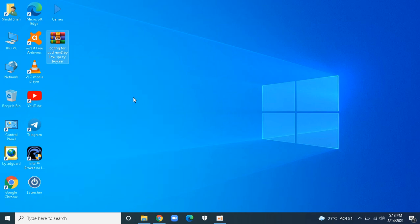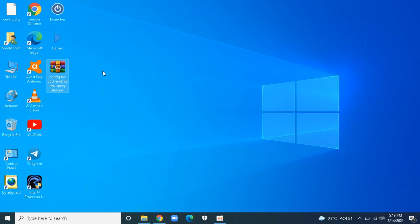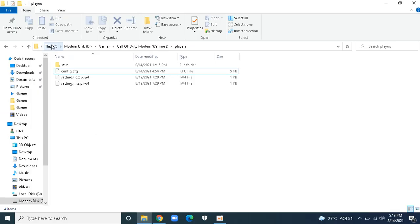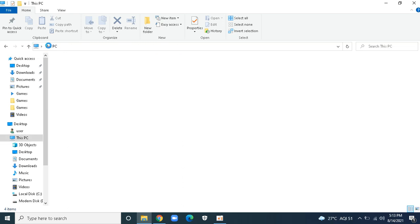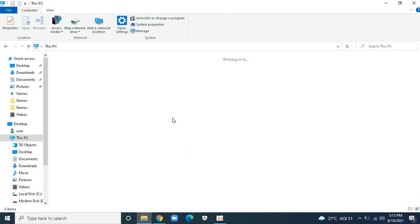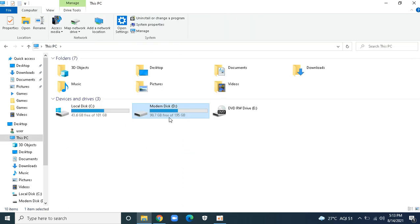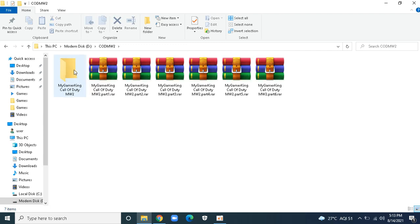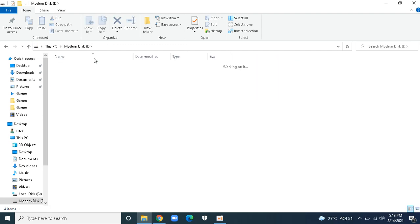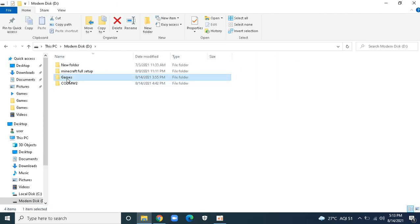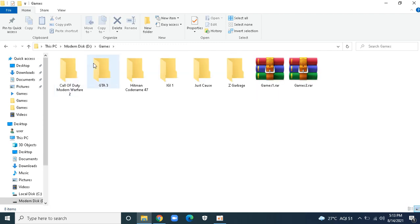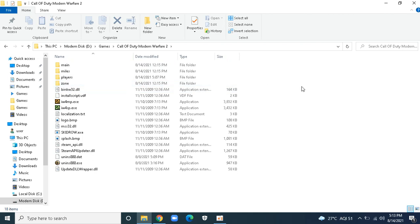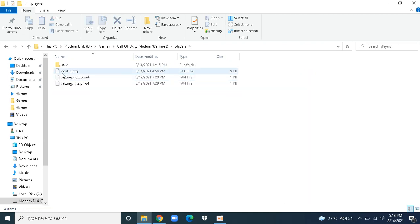After you extract it, you will get this file called config.cfg. First of all, go to your location where your game is. My game is in Games, Call of Duty Modern Warfare 2. In here you will get a folder called Players.